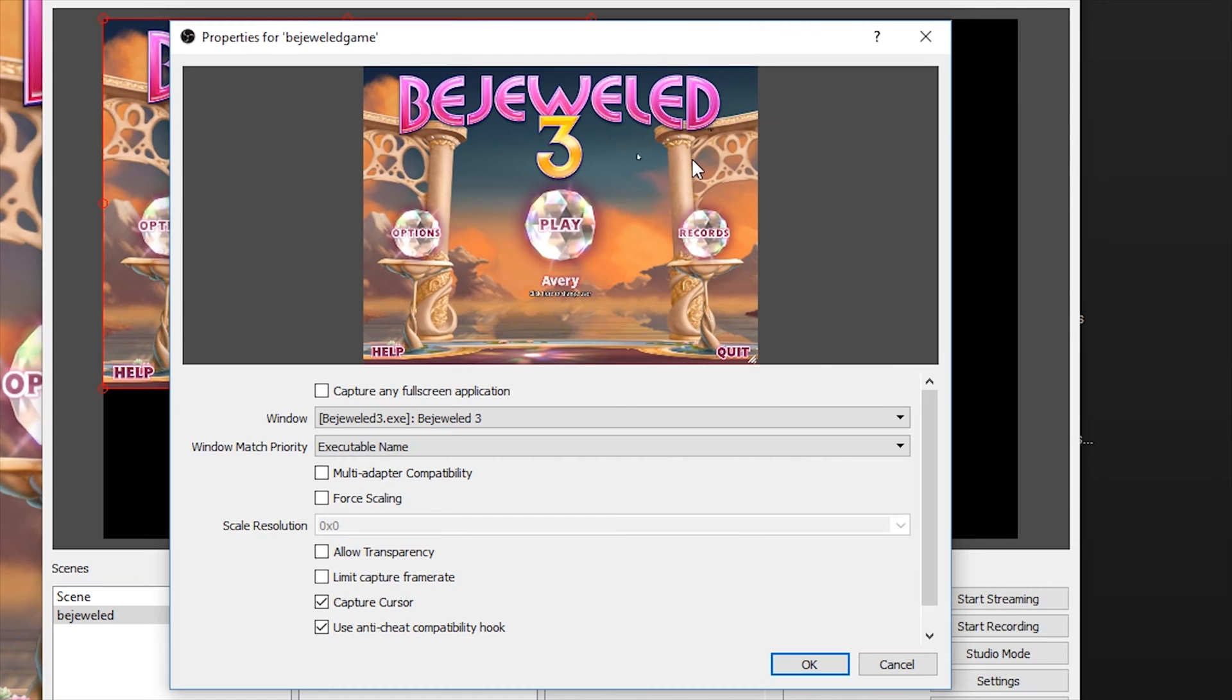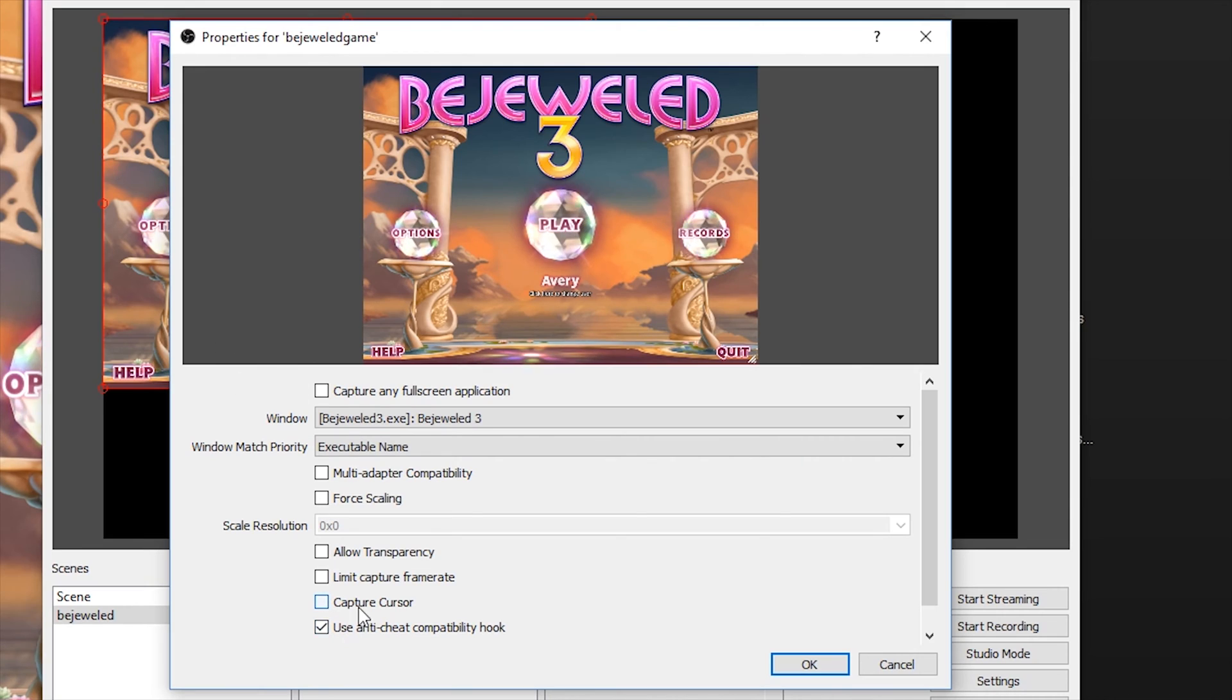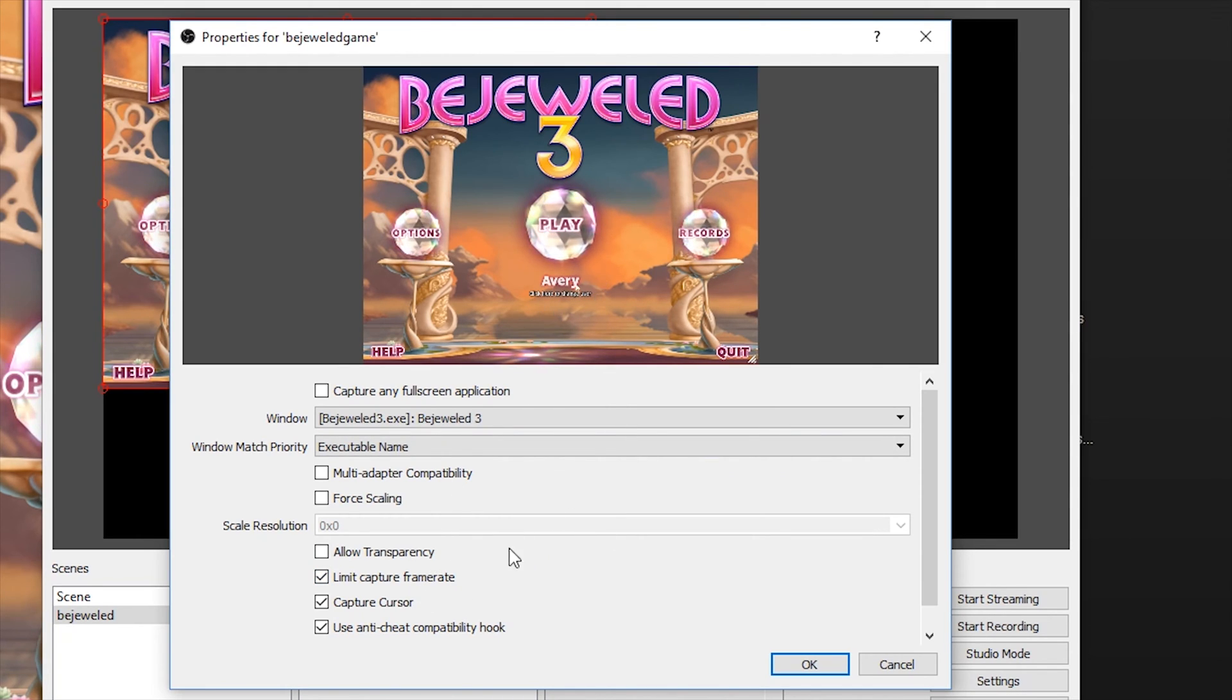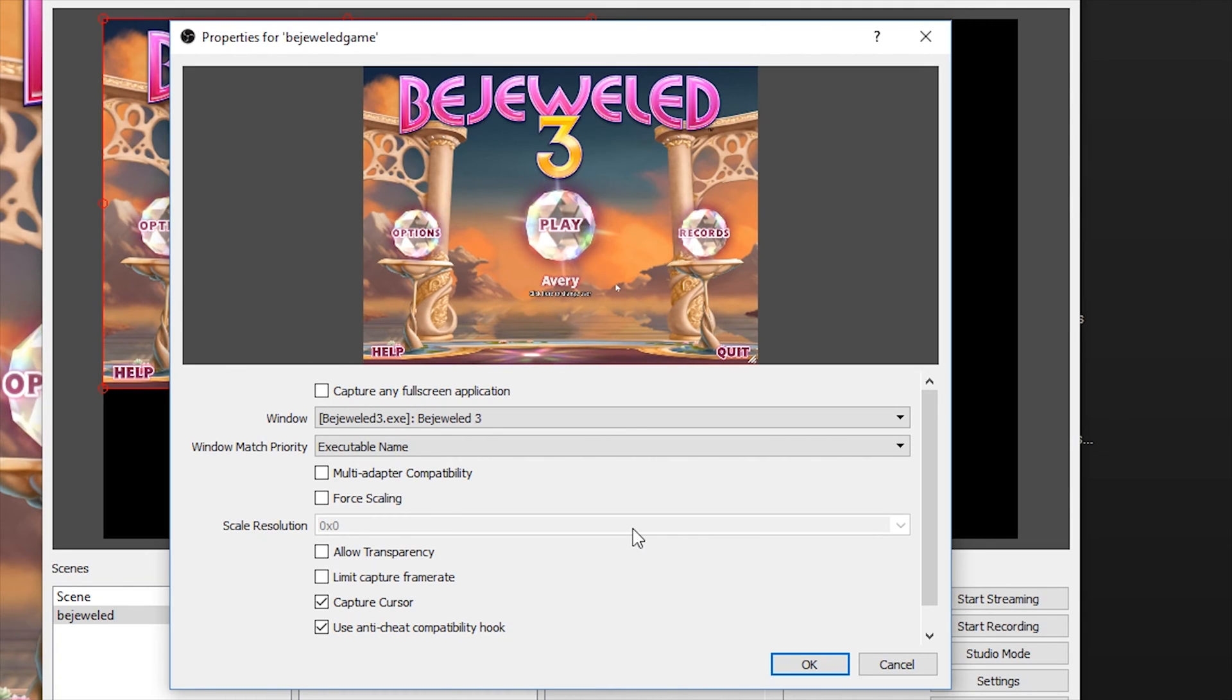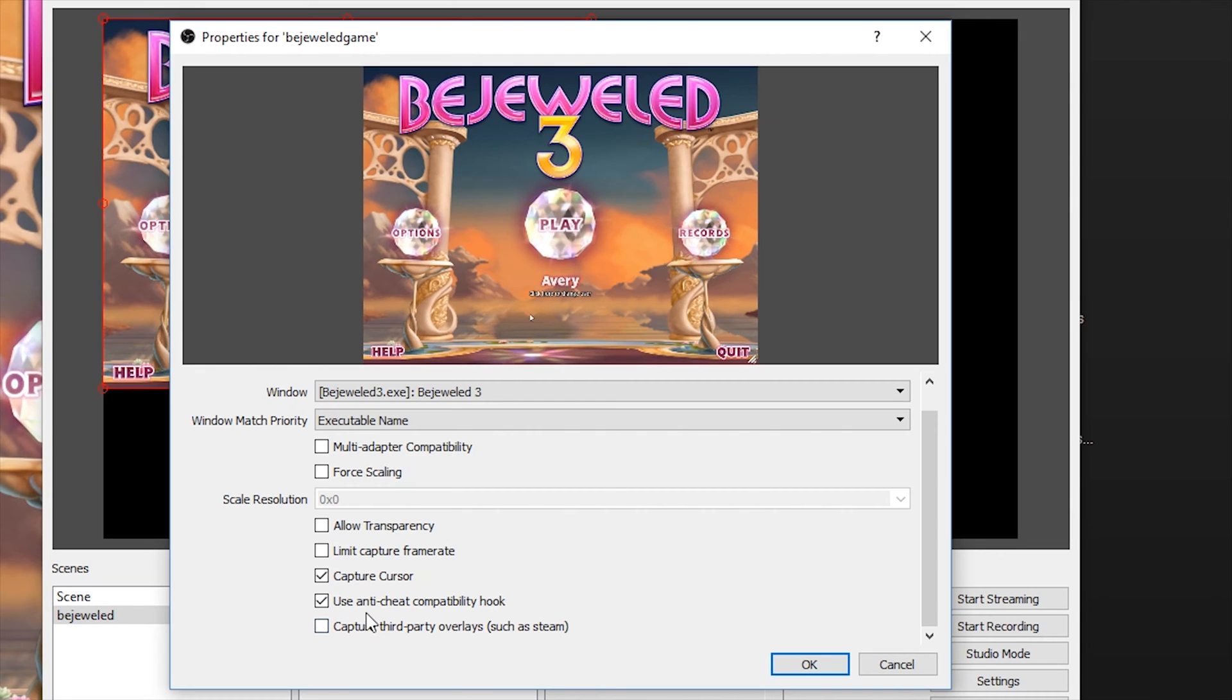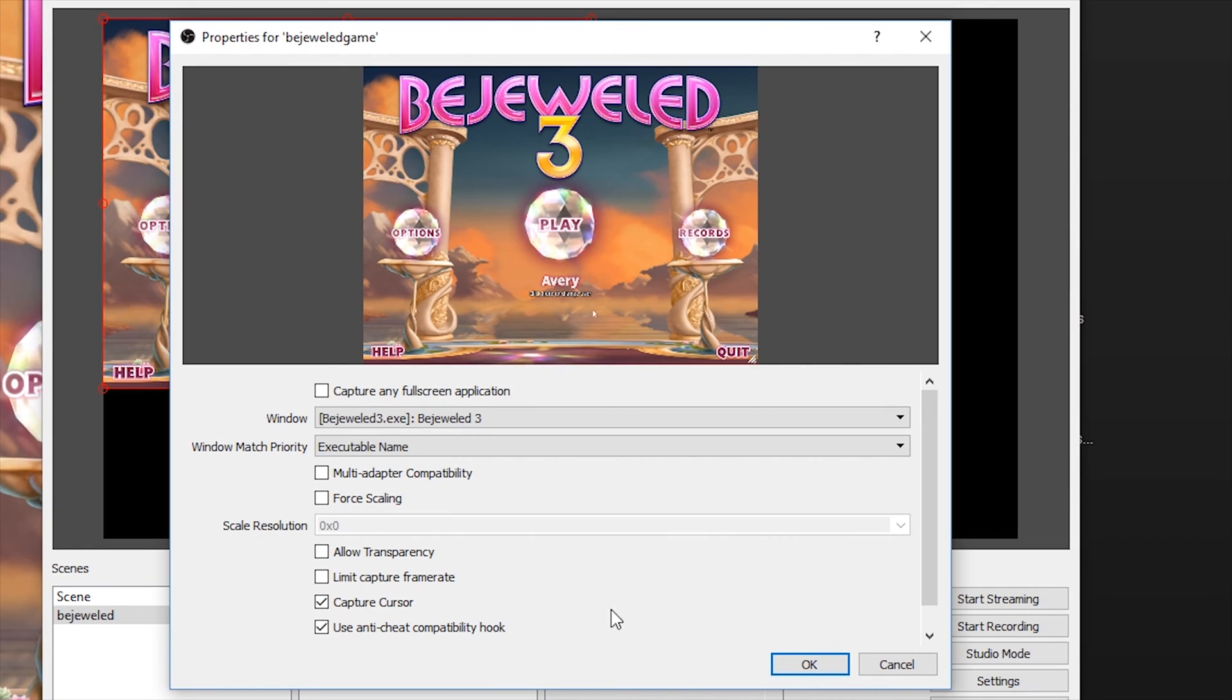Now what we're going to do is we're going to uncheck this box here and we're going to choose the Bejeweled program. You'll now see it pop up and it's capturing it. Now if you don't want the mouse cursor captured like you can see it's being captured right now, you can uncheck capture cursor, which some people like to do. And if you want to be nicer to your processor and not feed it as much information because this is only going to be going out at 30 frames per second, you can limit the capture frame rate to the frame rate of your stream.